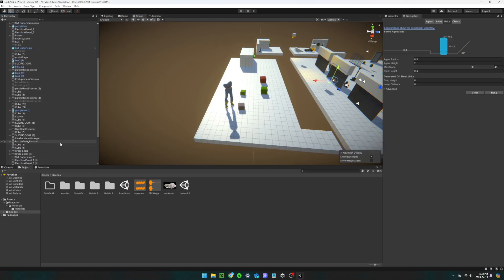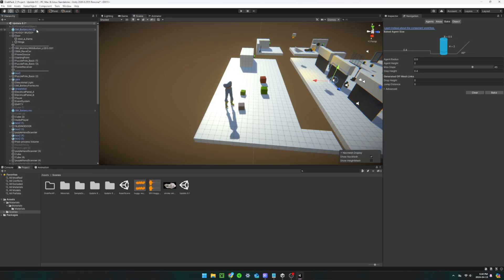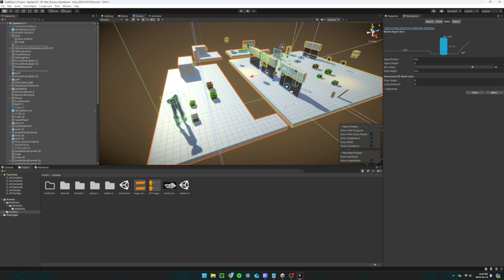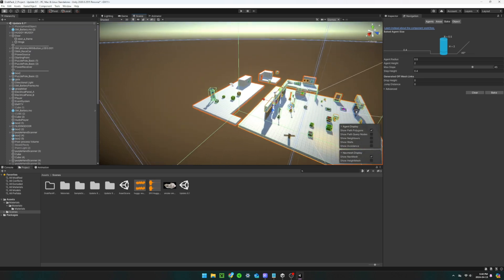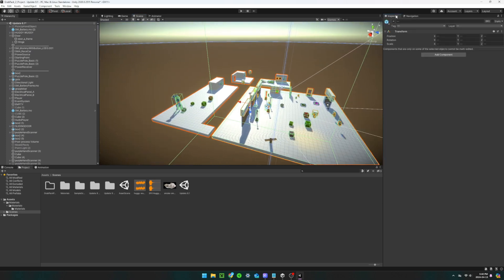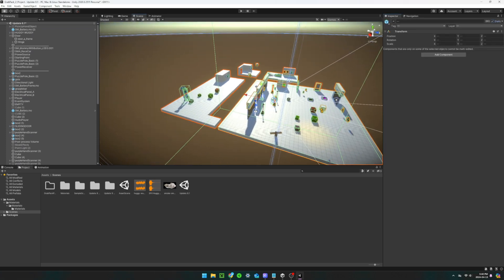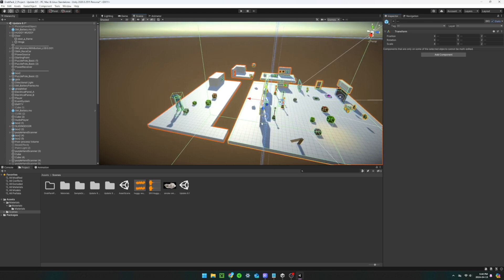Now, in your own scene, you're going to want to select every object in the hierarchy. Then, check off the is static box in the inspector.